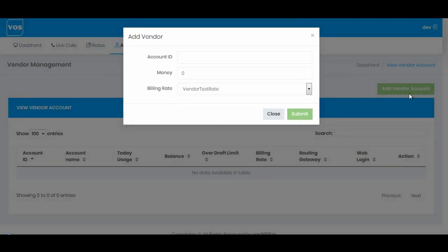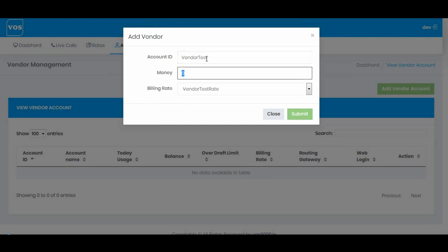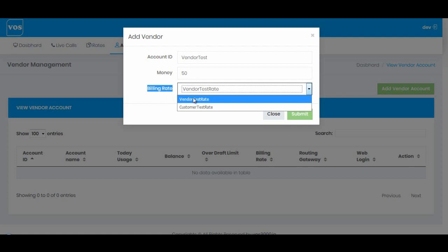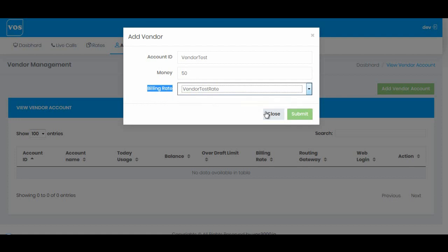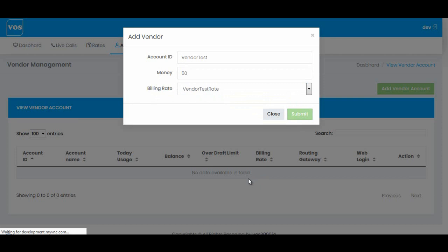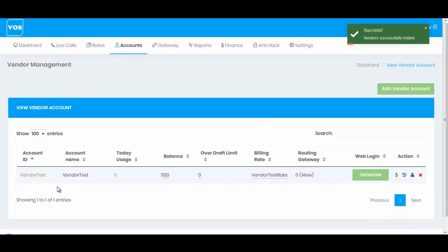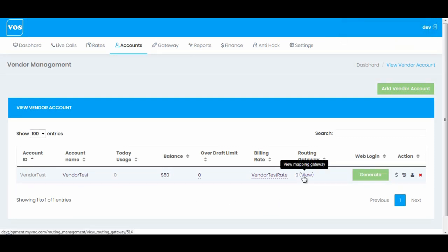I'll click Add Vendor Account and give it an account ID — 'vendor test'. I'll assign $50, assuming that I have paid my vendor $50. I'll add that amount in this section, and on billing rate I'll select the vendor billing rate, then hit submit. The account is created successfully.